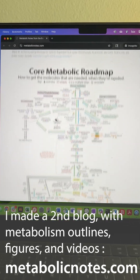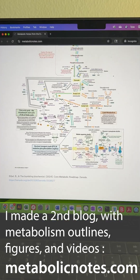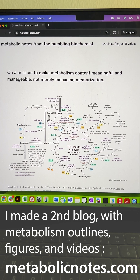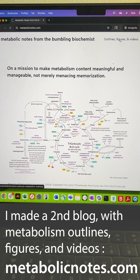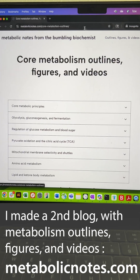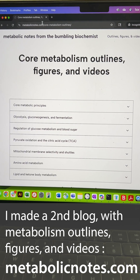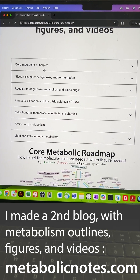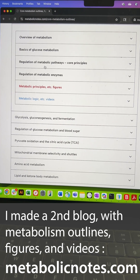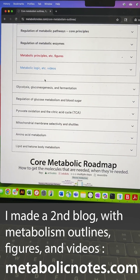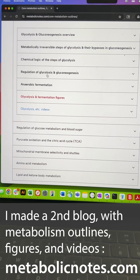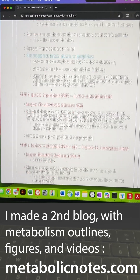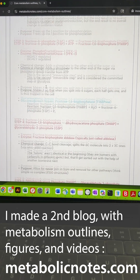I was trying to figure out somewhere to put my notes and figures and everything on metabolism in a more centralized place, and surprisingly no one had the domain metabolicnotes.com. So I went ahead and put a bunch of outlines and figures, and if you go and look at glycolysis you can see all the key steps.